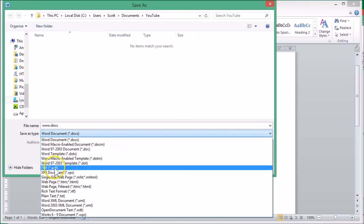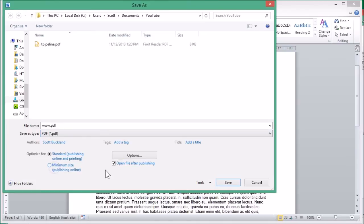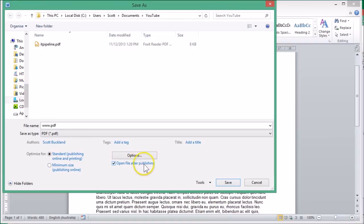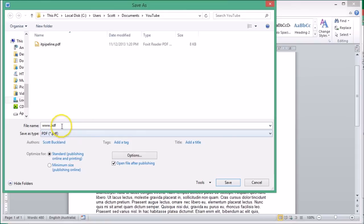You can ignore all those settings. Well, actually this one here where it says Open File After Publishing, you can have it so it automatically will open the PDF. We can do that just to show you.